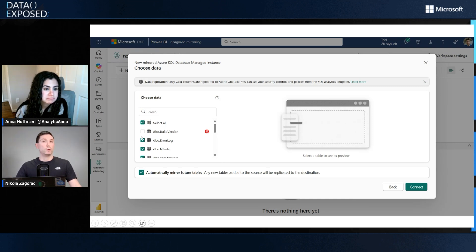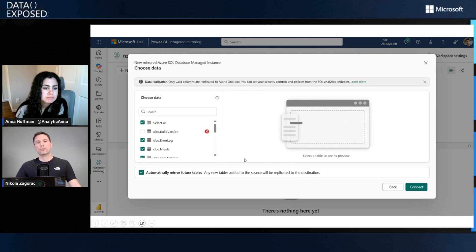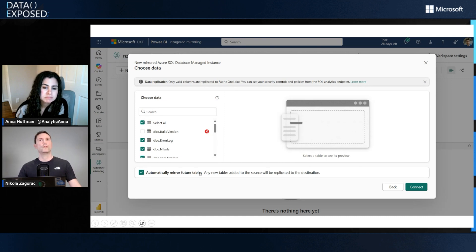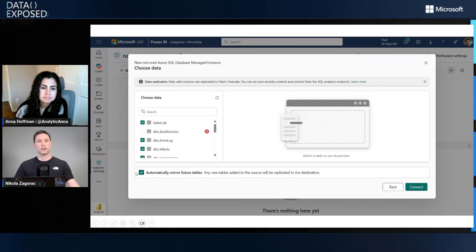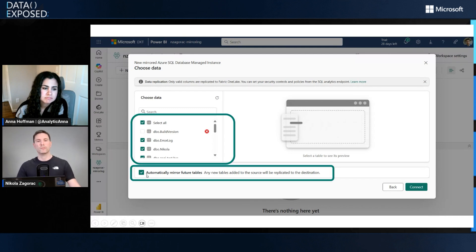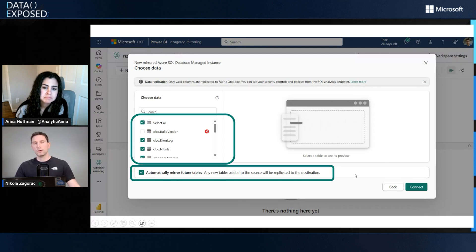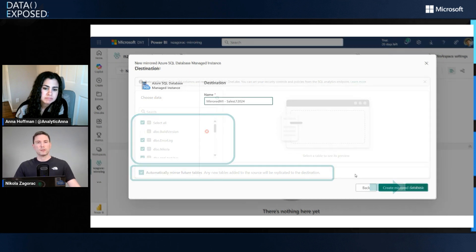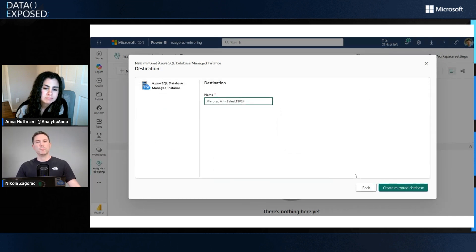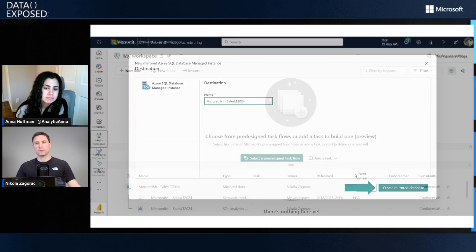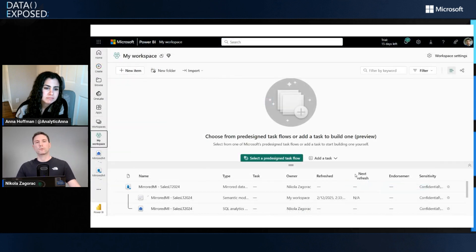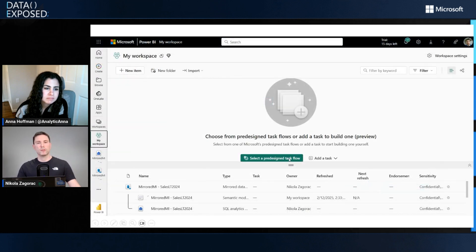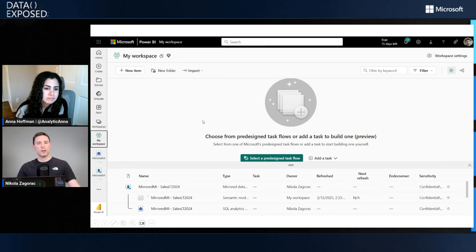If I want more control, or if I want mirroring to just copy everything there is, even future tables that are created, I can use this checkbox below, which we're going to do. Next, the only remaining thing to do is give a name to my mirrored SQL MI artifact in Fabric. Once I click Create Mirrored Database, I'm presented with three artifacts in my workspace.